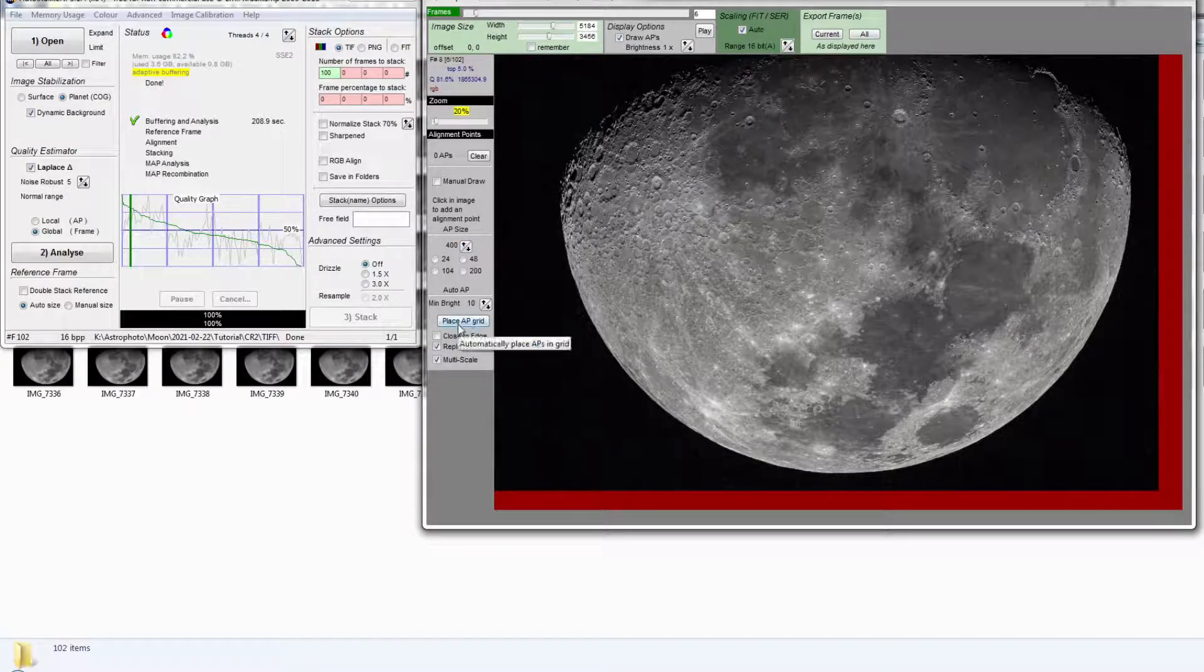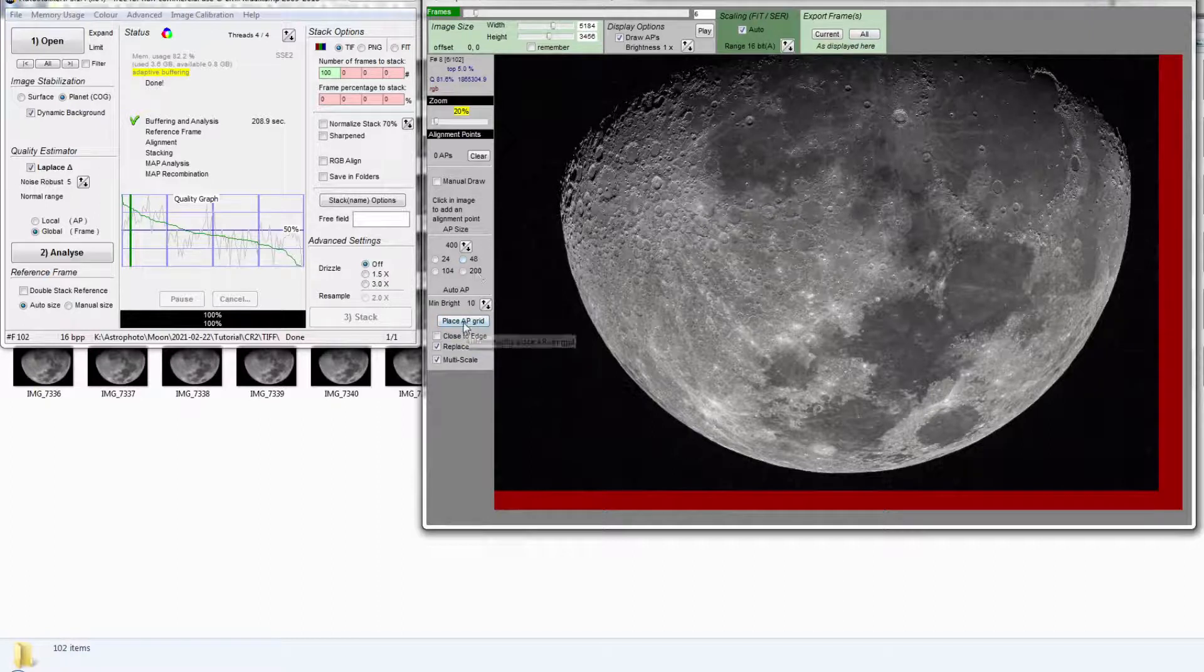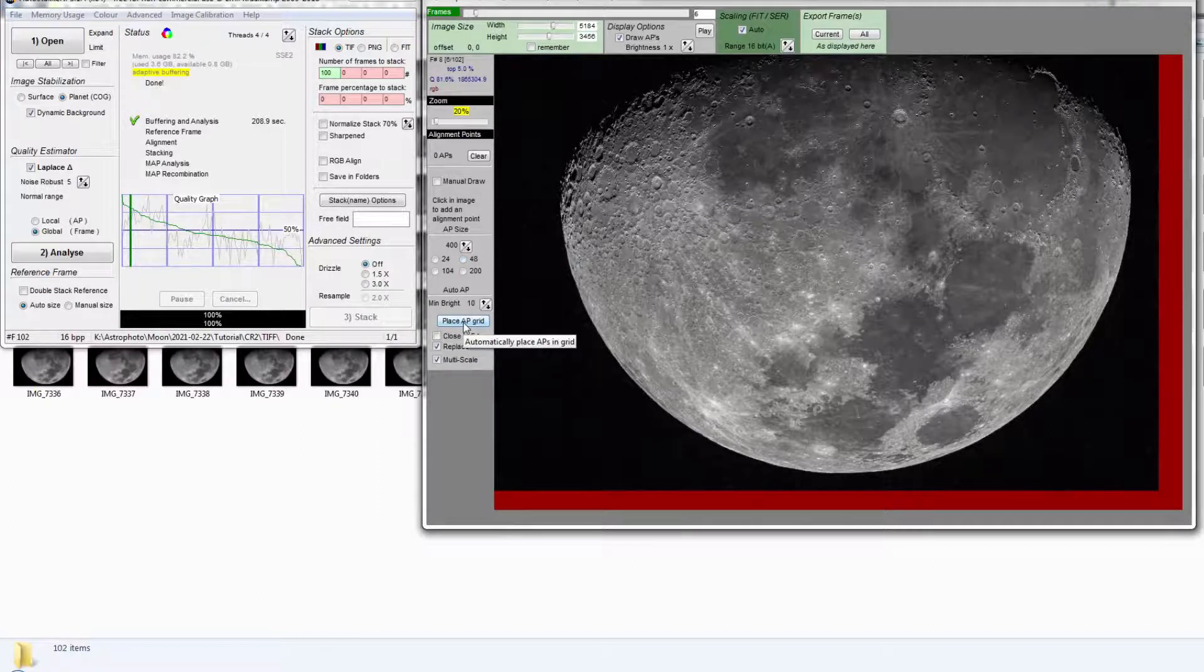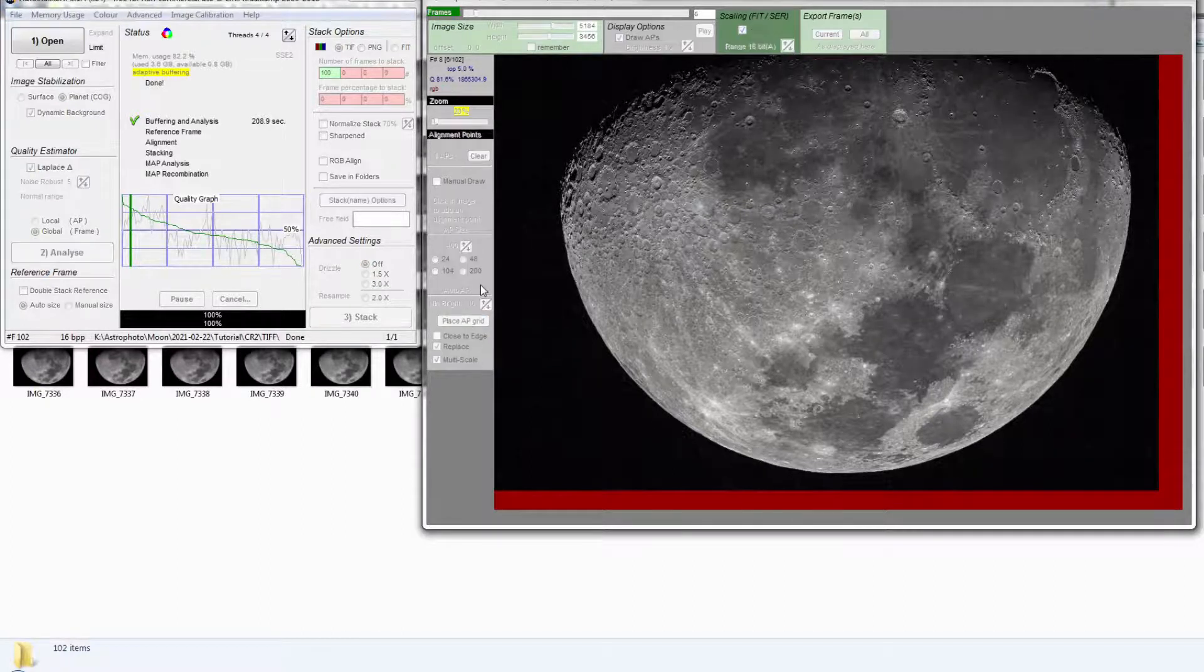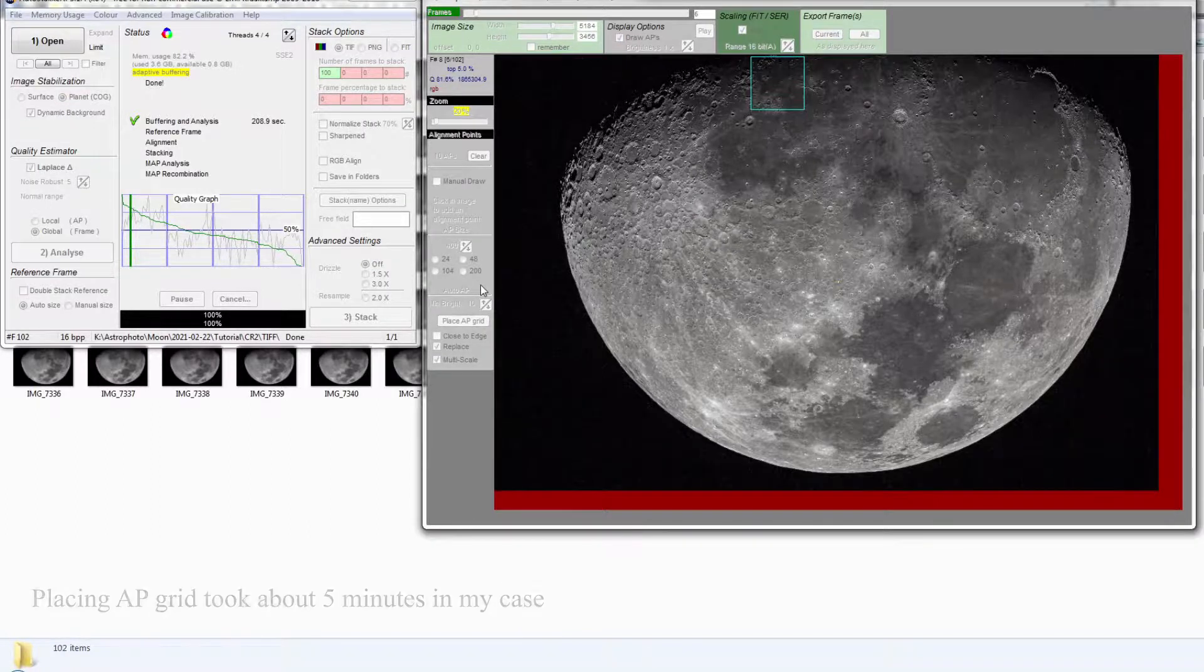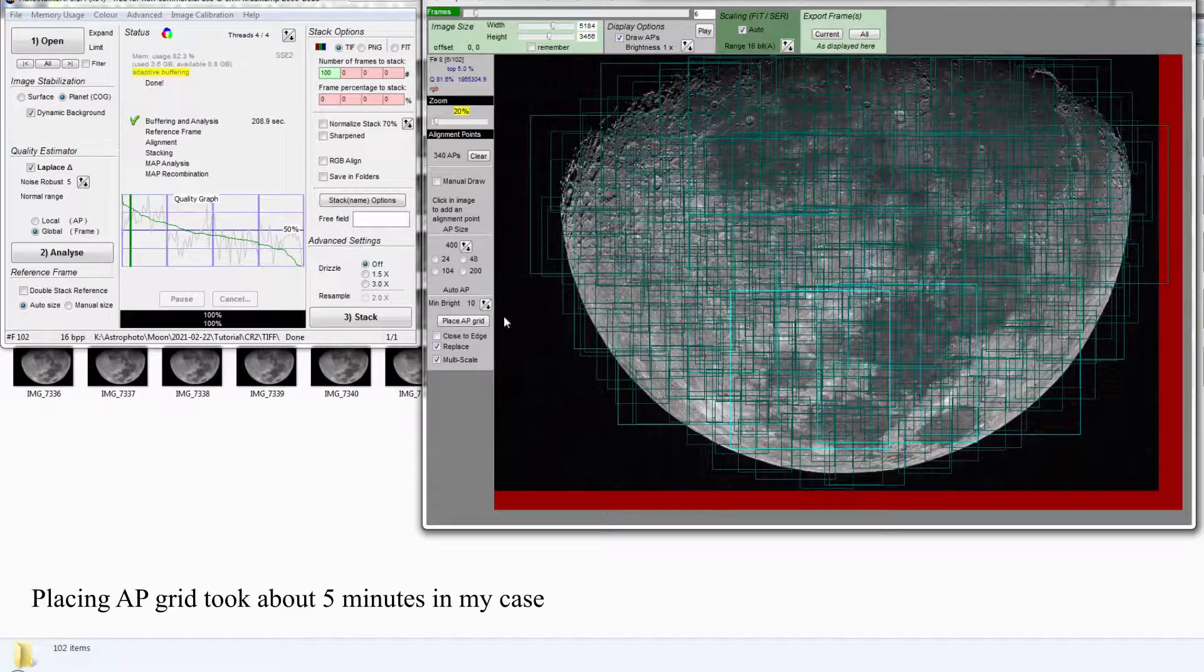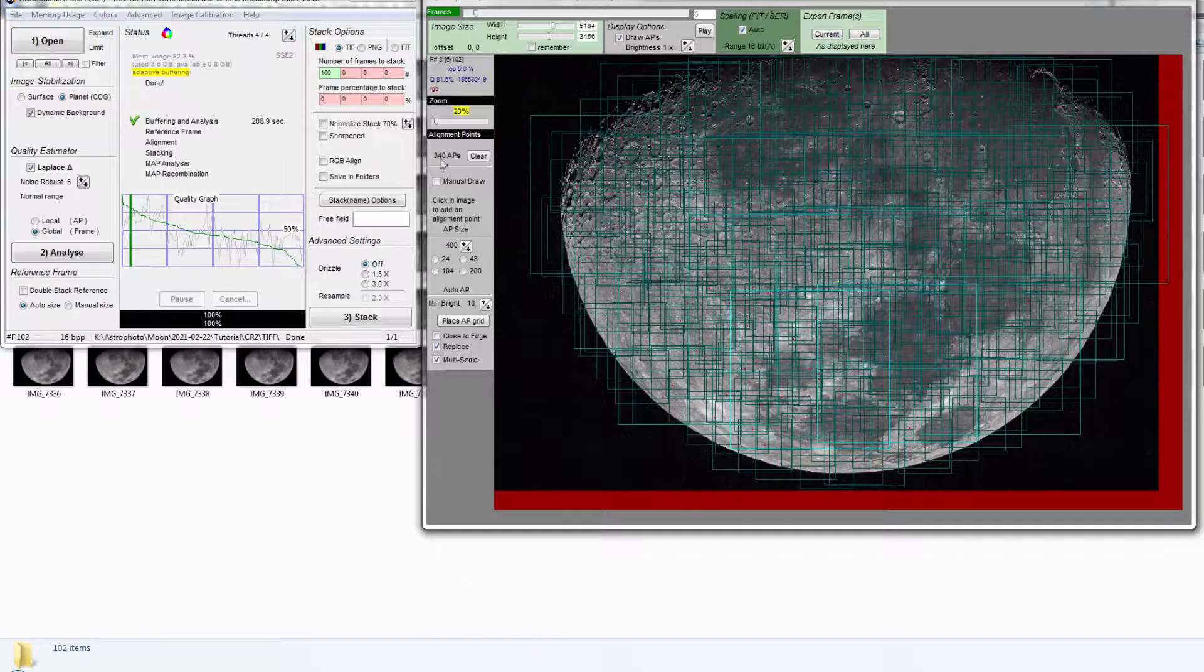So what I do after accepting the box size is place them to put the boxes around all over the image. In my case, you can see I end up with 340 alignment points.